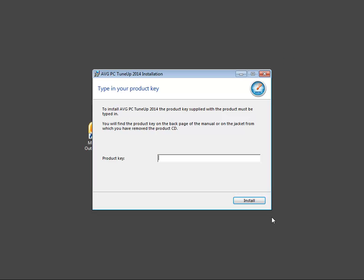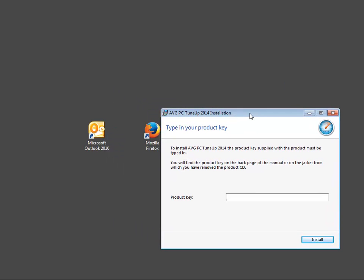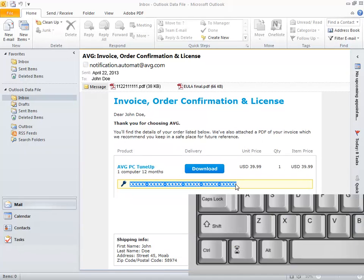Now we need to enter the product key or so-called license number. The best way is to use copy and paste method. Open the document containing the license number. We will use the confirmation email in this tutorial, but you can find the license number on the Thank You page. Find the license number, select it by holding the left mouse button and then press Ctrl-C.